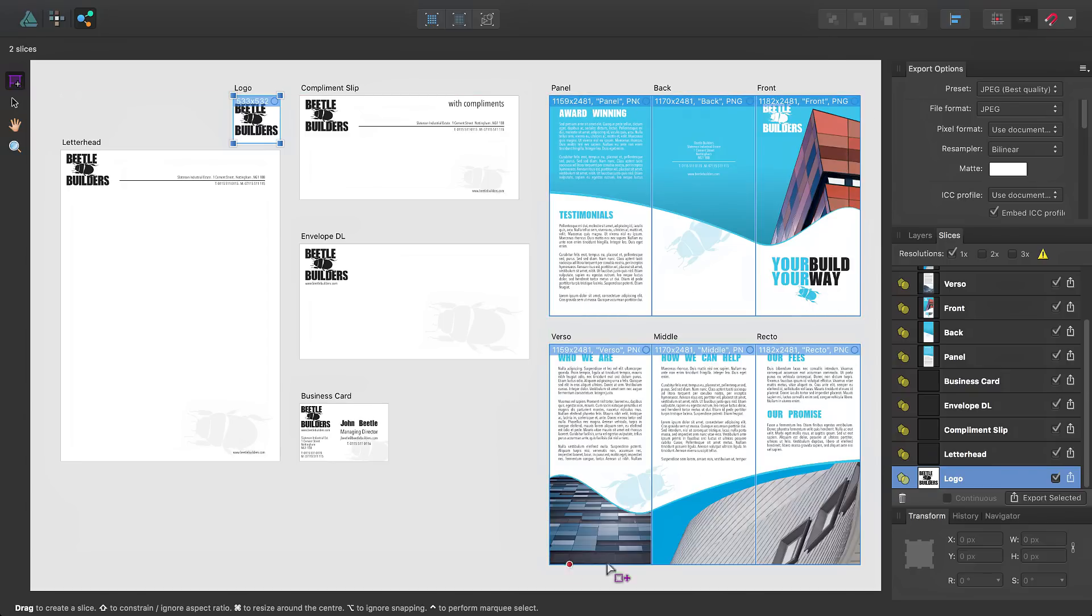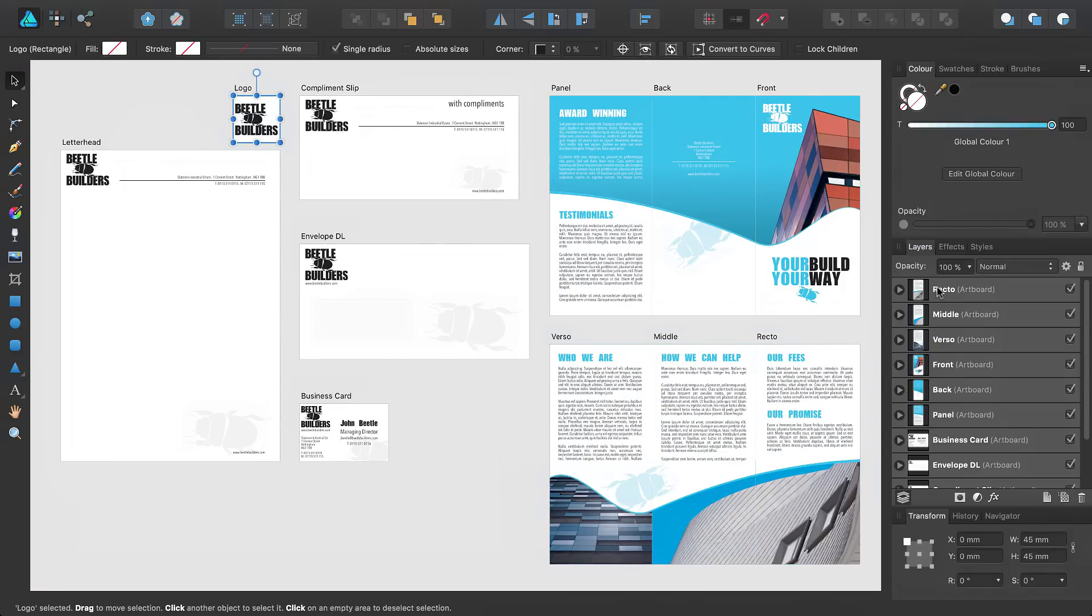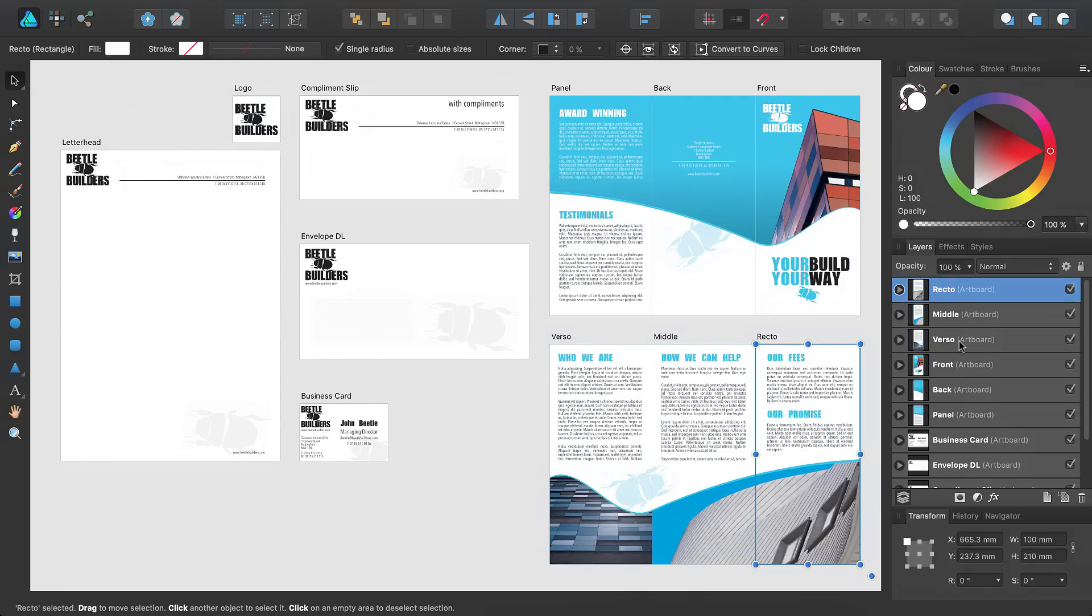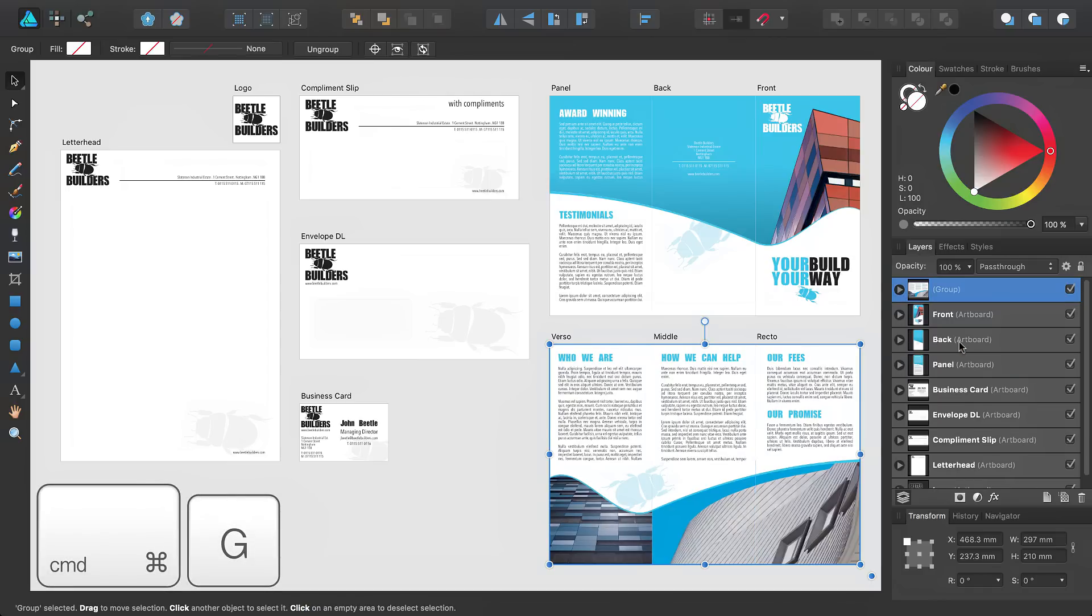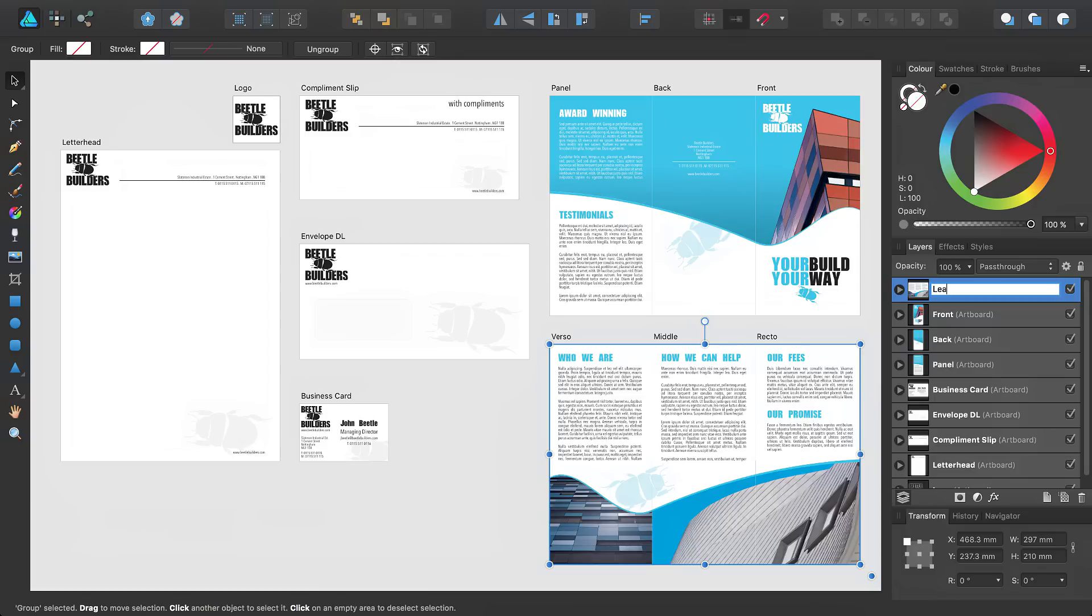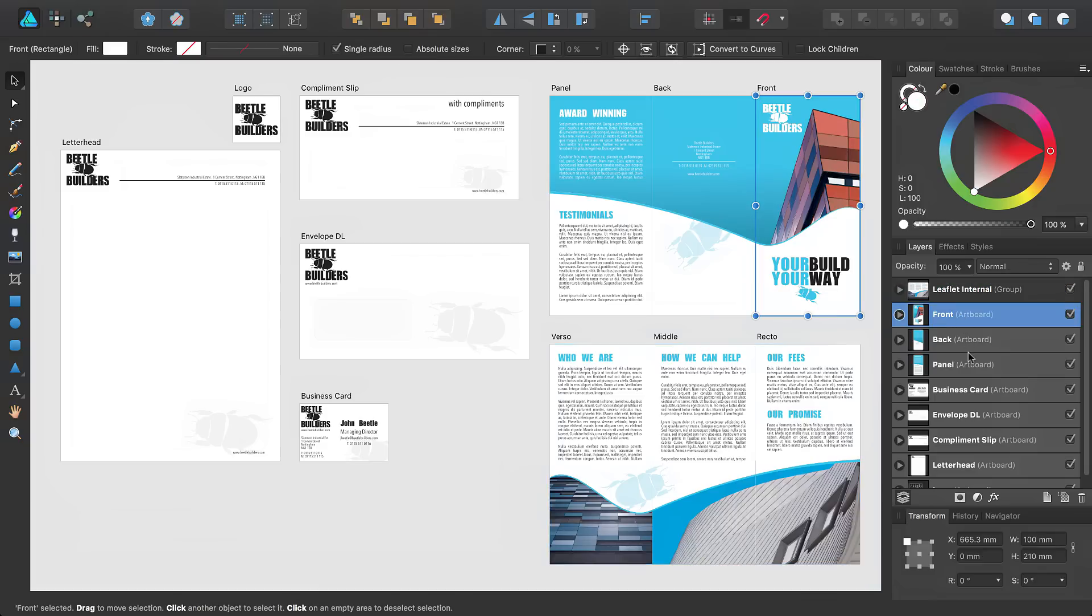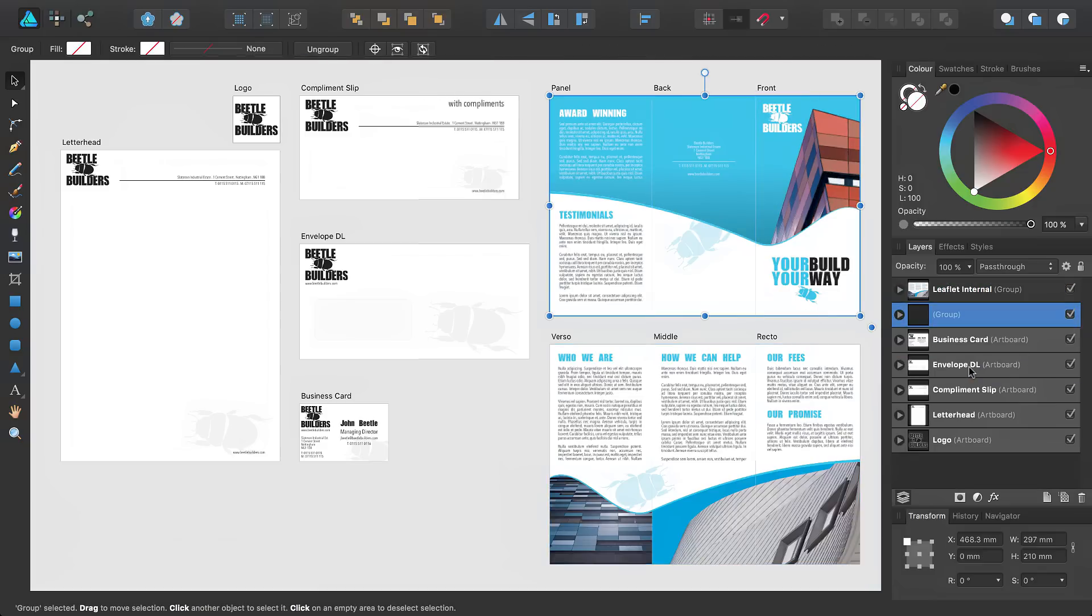To do this, I first need to switch back to Draw Persona, and select the three artboards which make up each side of the trifold leaflet, and then group them using Command-G. I'll then rename the group, like so, and then repeat the process.